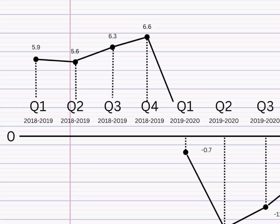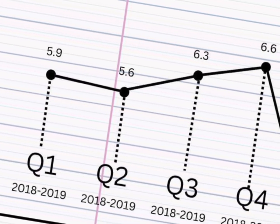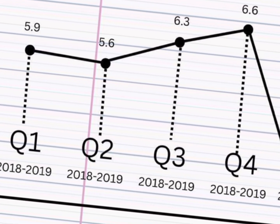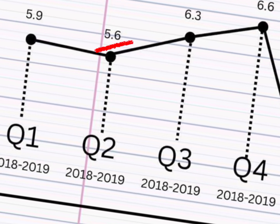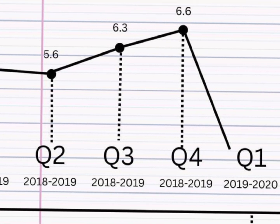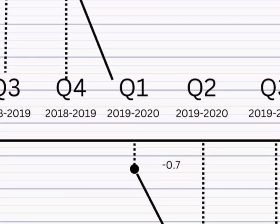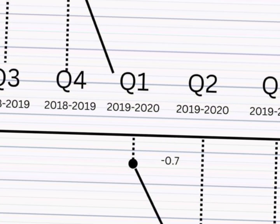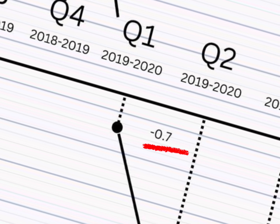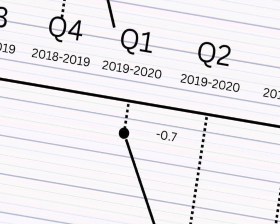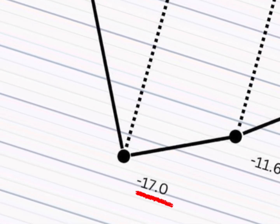During the first quarter of 2018 to 2019, the GDP growth rate was 5.9%. In the second quarter of 2018 to 2019, it slightly decreased to 5.6%, and so on. A significant shift occurred in the first quarter of 2019 to 2020, where there was a decline with a negative growth rate of negative 0.7%. In the second quarter, it experienced a more substantial decline with a growth rate of negative 17%.